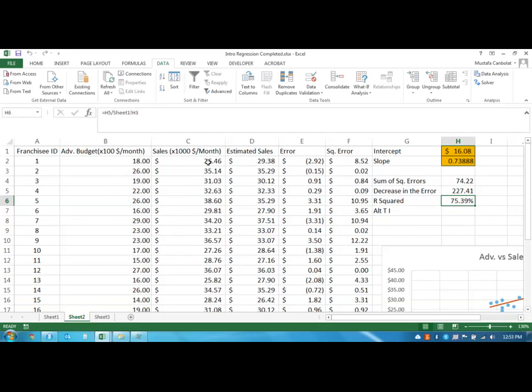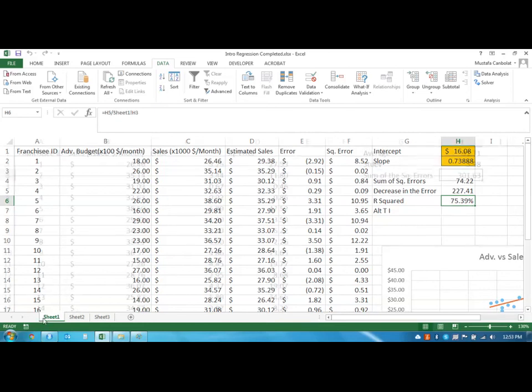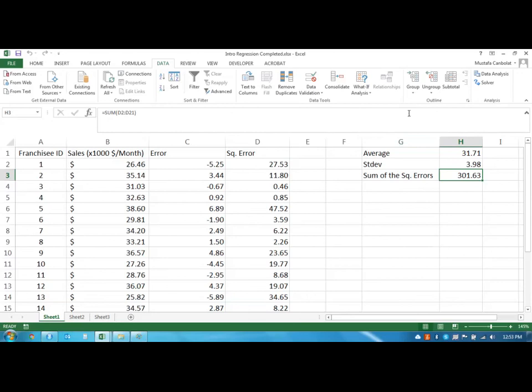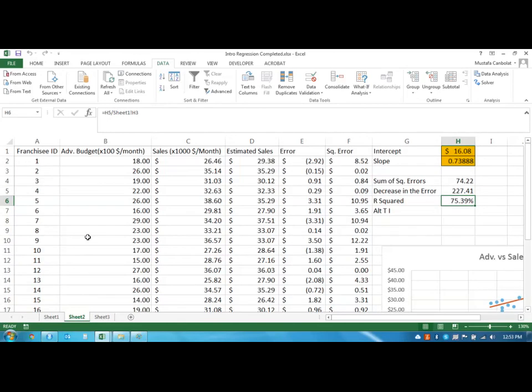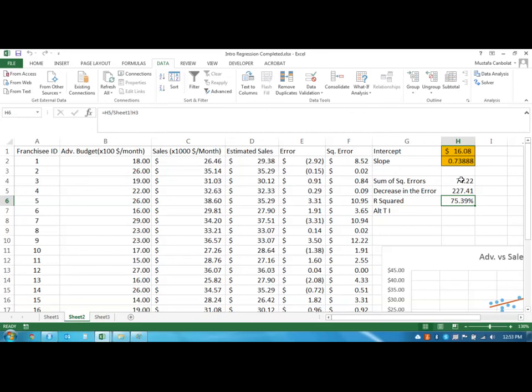Now, if someone comes to you and asks you, what do you think about the sales amount of these franchisees, you could say you need to tell me more information. If you do not provide me any information, then I would only give you the average sales amount. But if you tell me how much money you are going to spend on advertisement, then I could give you a better estimation of your sales, and that better estimation decreases my error size from 300 to 74.